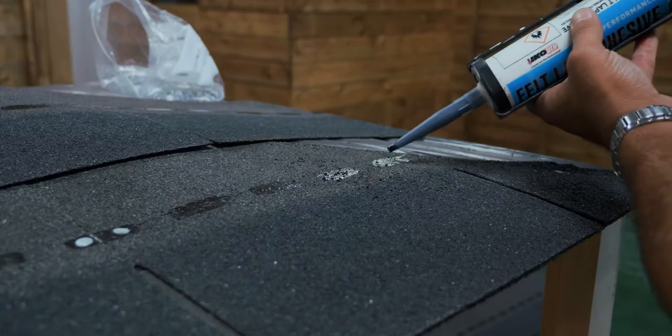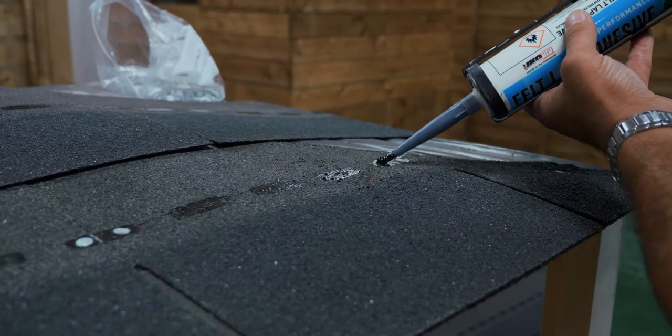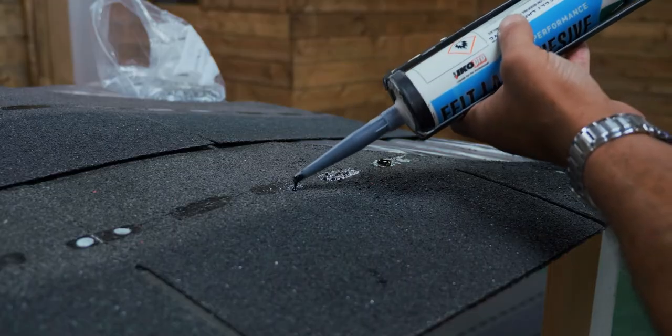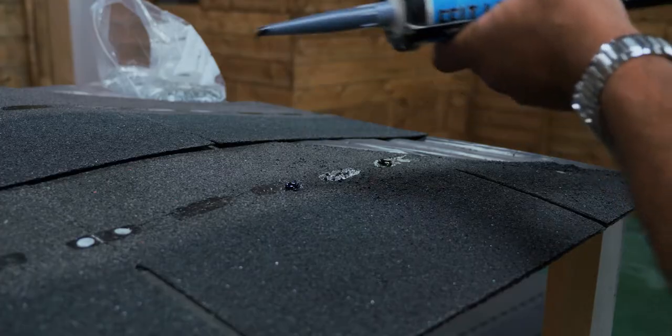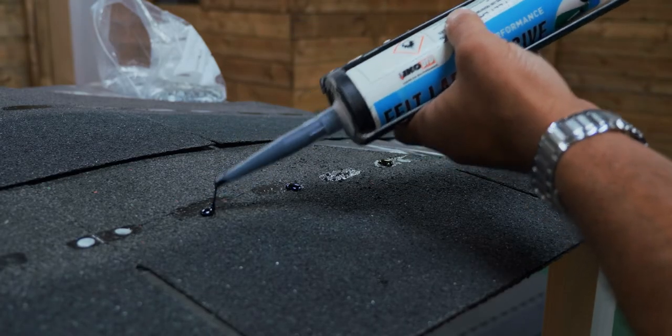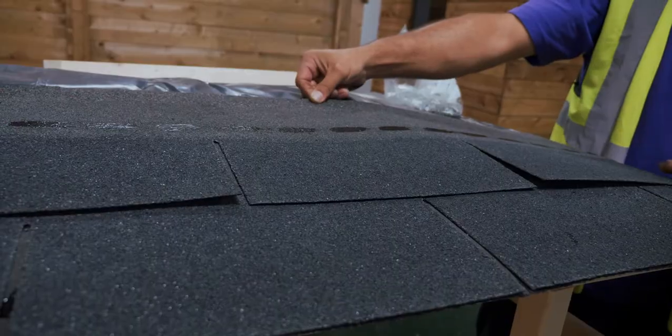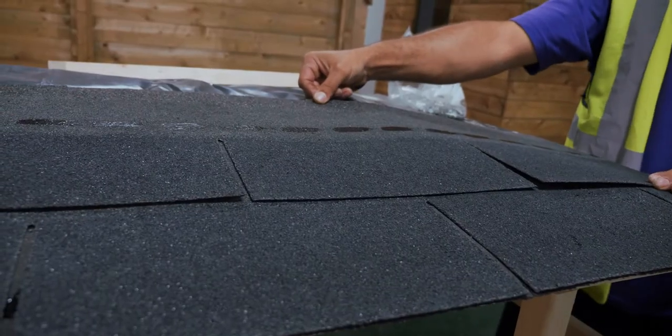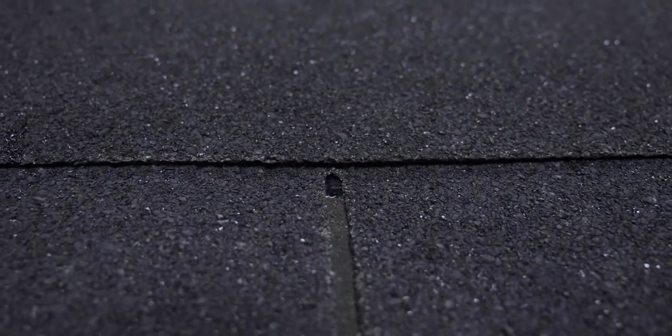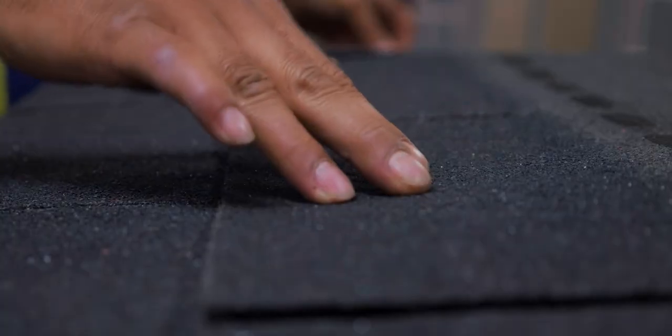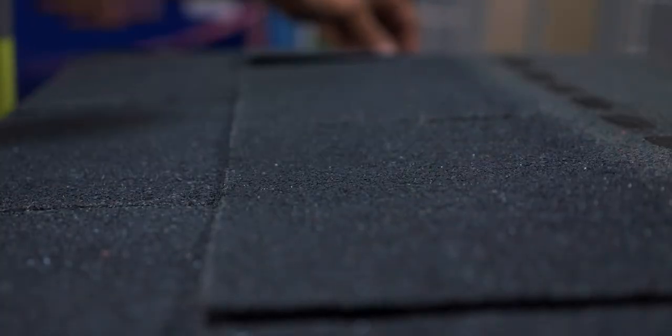Once again, apply 9 evenly spaced droplets of adhesive per shingle onto the first row of shingles. Lay the next row of shingles with the slots facing downwards. The second row will start with a full shingle, thus offsetting the tiles from the first row.